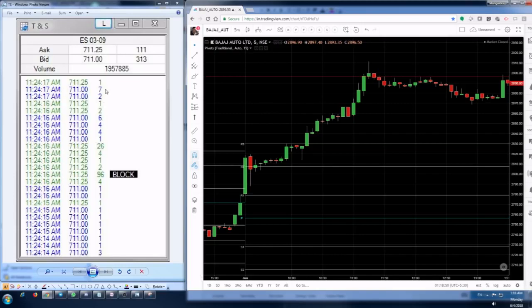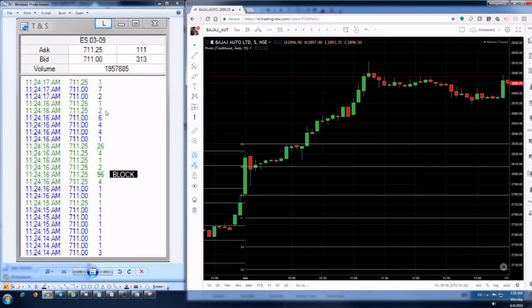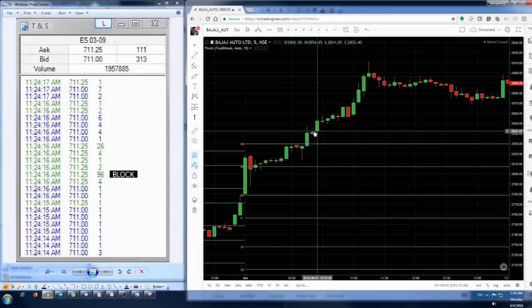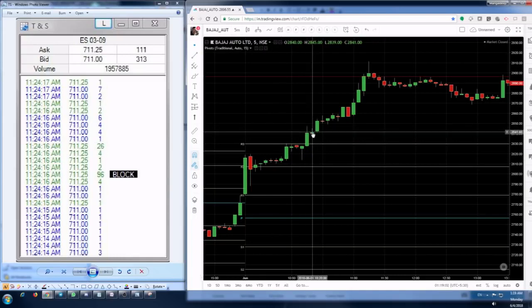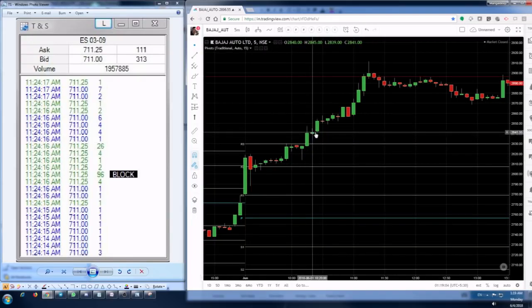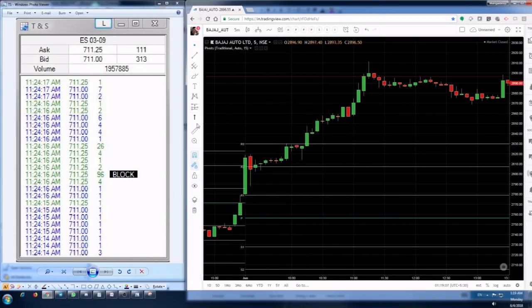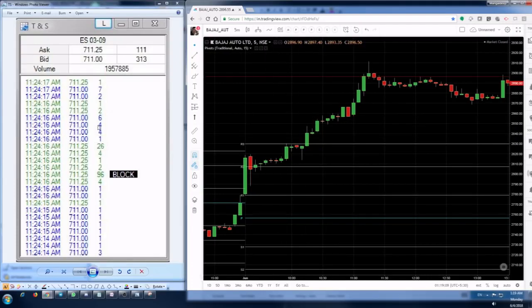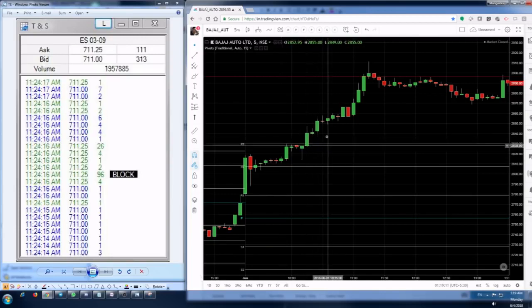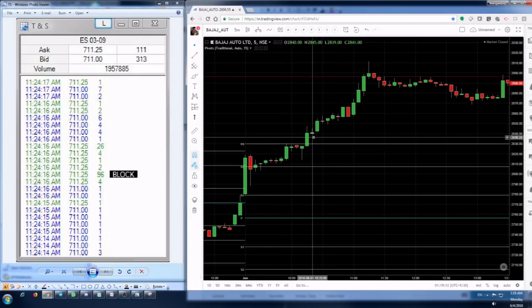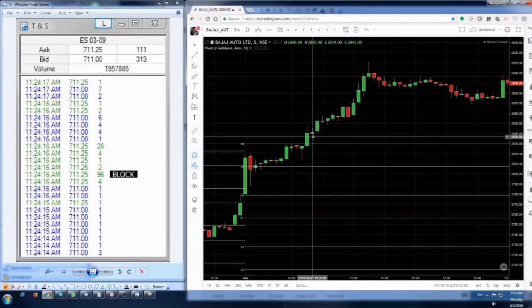The orders will actually be coming in really fast over here. So this is the hint to you that the buyers are interested in the stock at this particular price and it has all the chances to move up. That's how you relate the time and sales window with your technicals and you take the long position and trade.